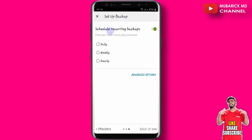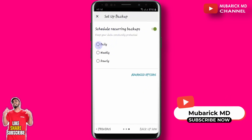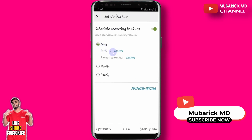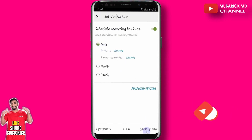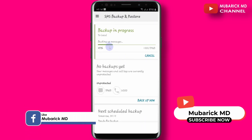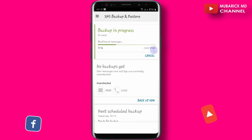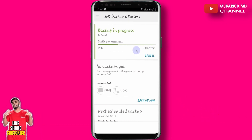Then we are asked to provide schedule recurring backups. In our case, we want to do it daily. Don't worry, you can maintain this time. Then proceed to backup now. In a moment, you should be able to backup all your 3,943 messages on your phone.